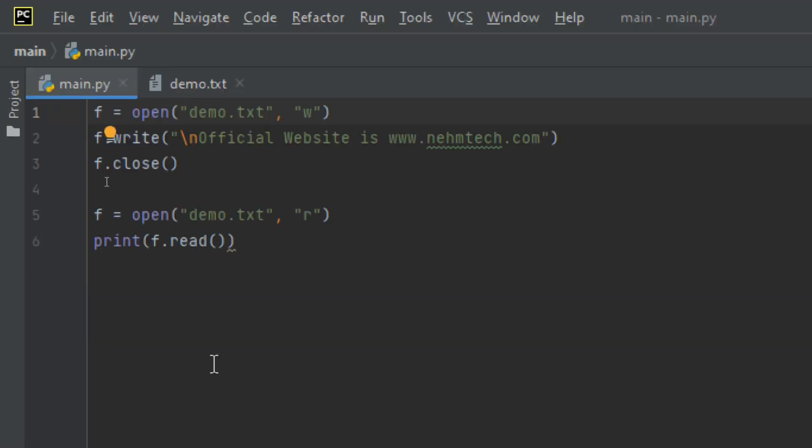Now let's talk about creating a new file. To create a new file in Python we use the open method with the following parameters: 'x' will create a file but return an error if the file already exists. We also have 'a' for append — this will create a file if the specified file does not exist.